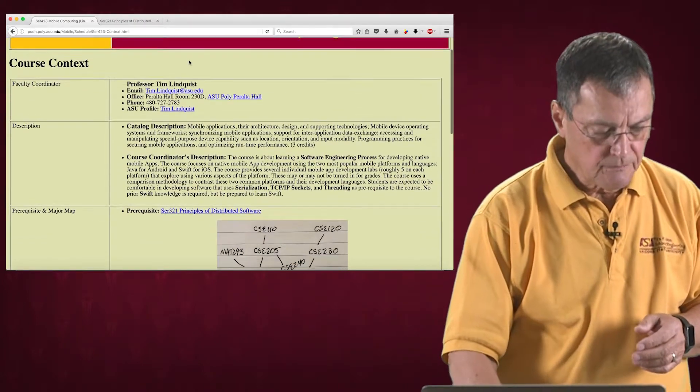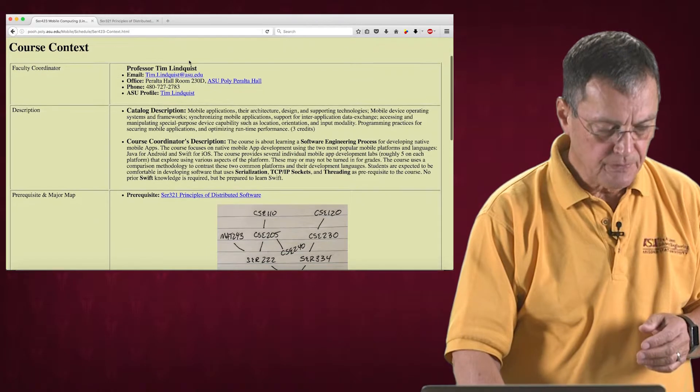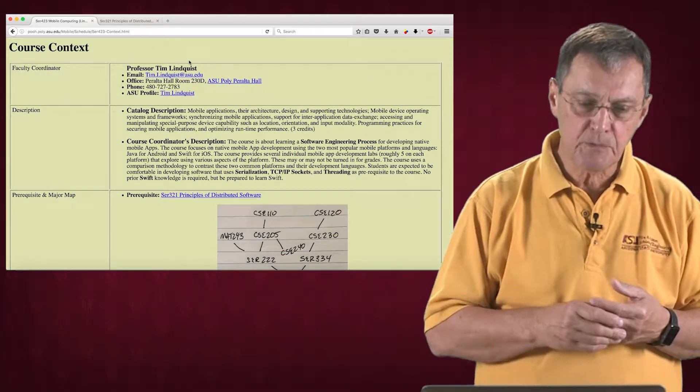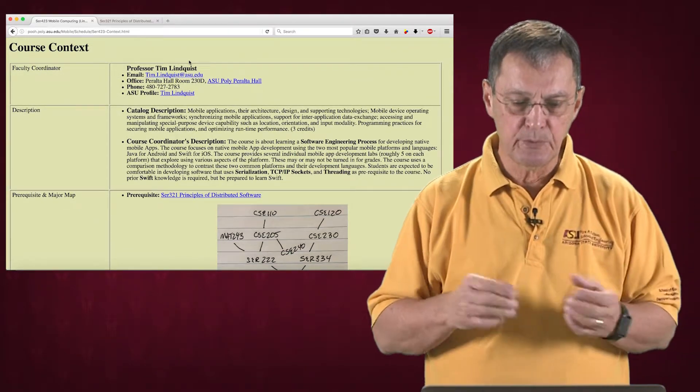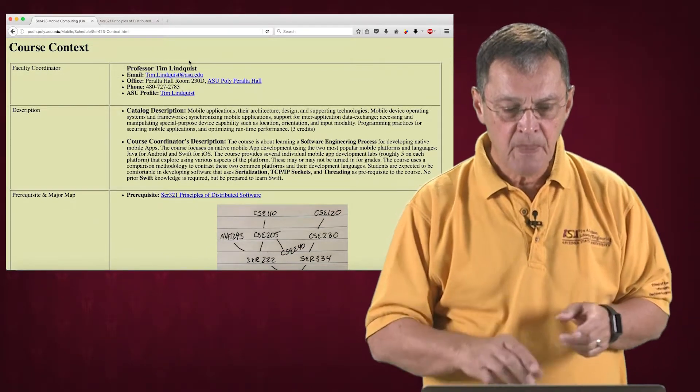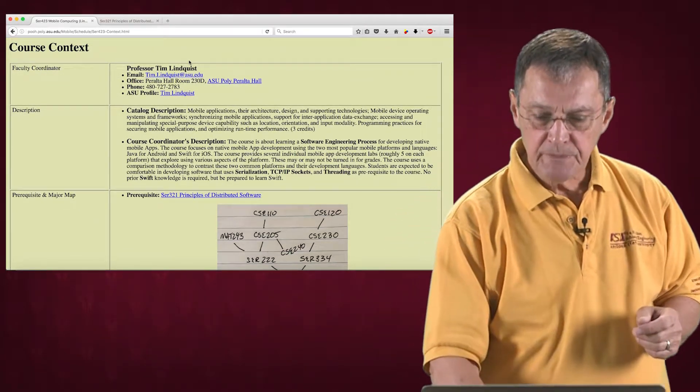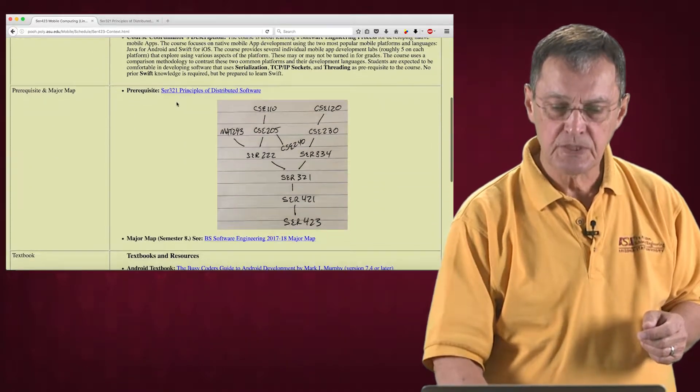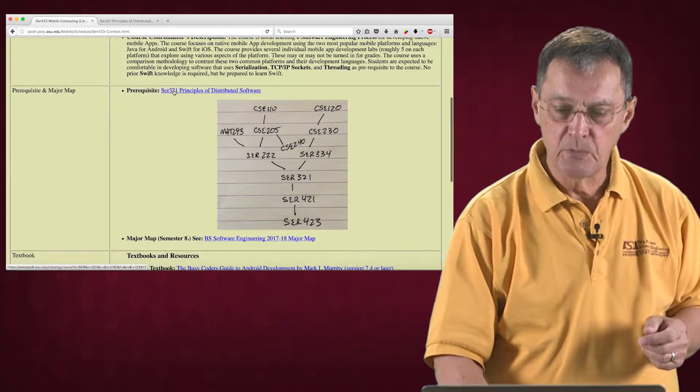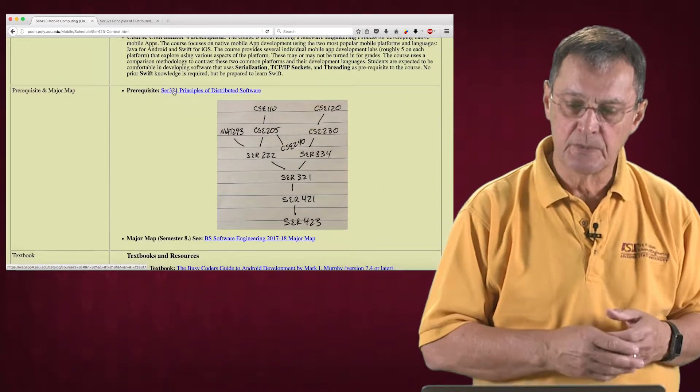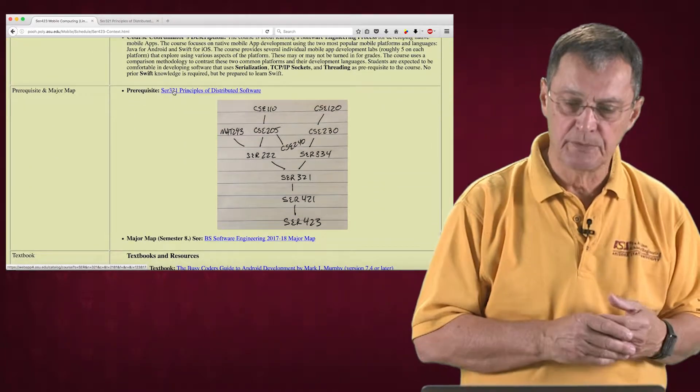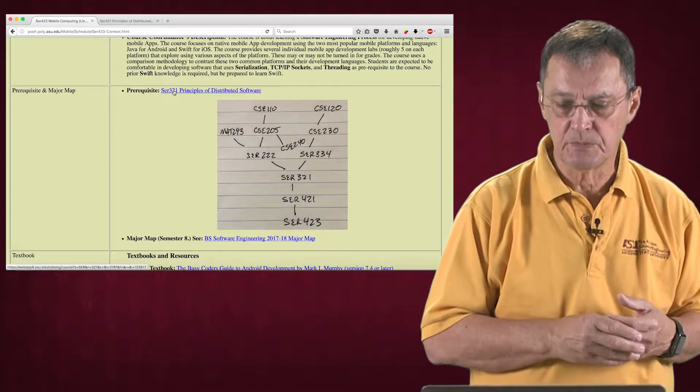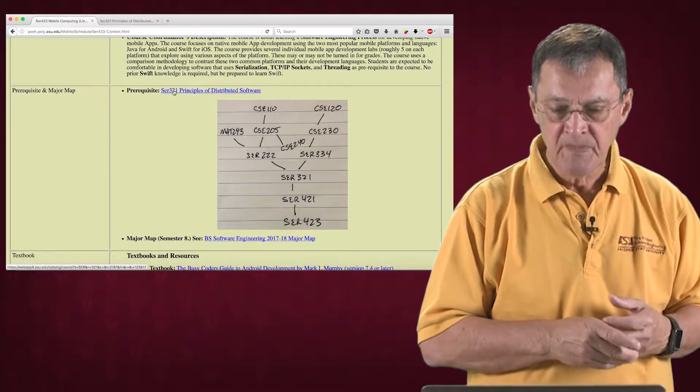The course covers several different things on each of the different platforms by doing a comparison. The prerequisite for the course recently changed. It's SER 321, which is principles of distributed systems or principles of distributed software.